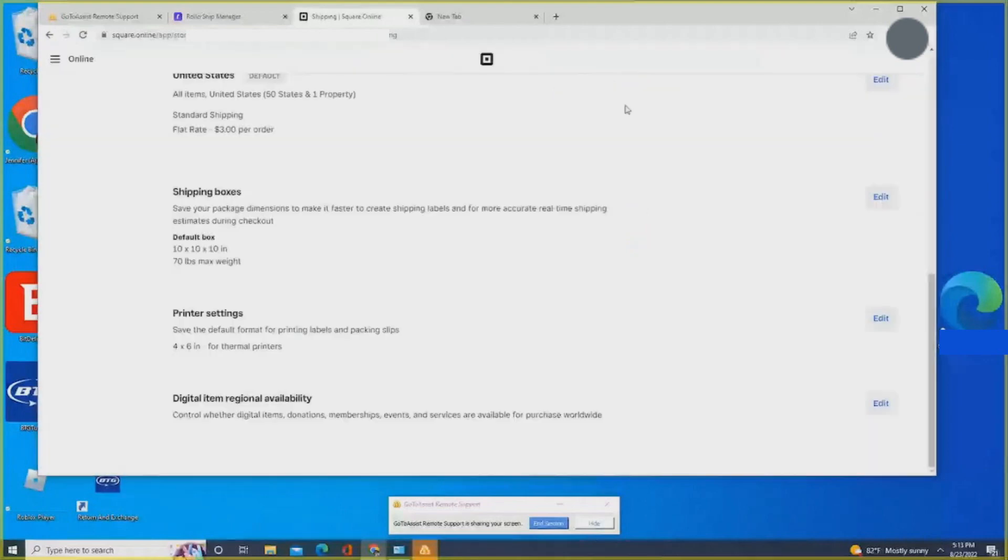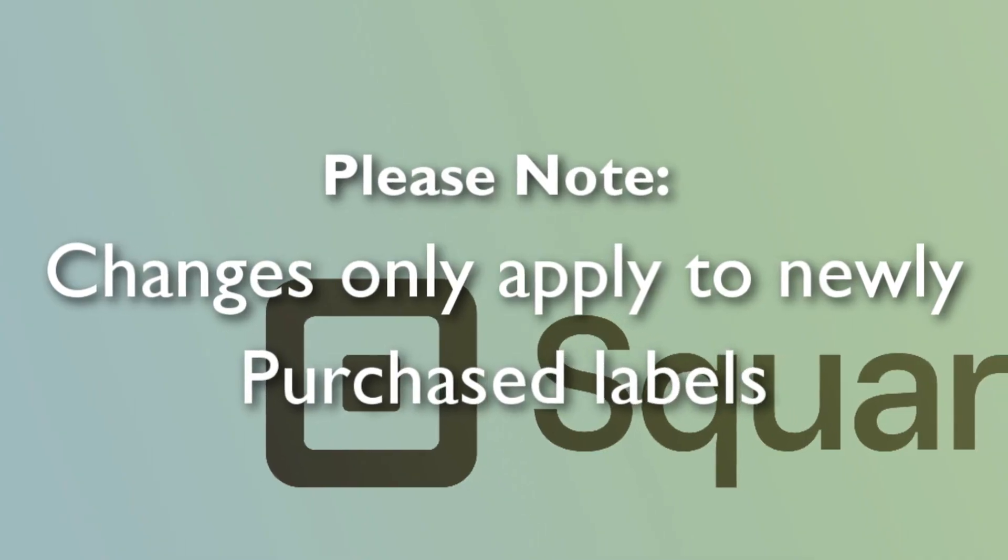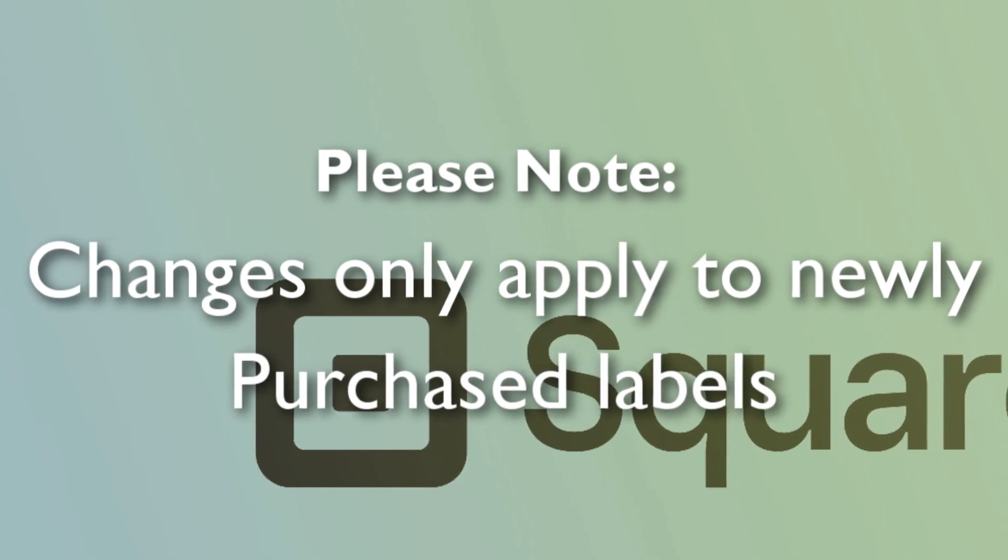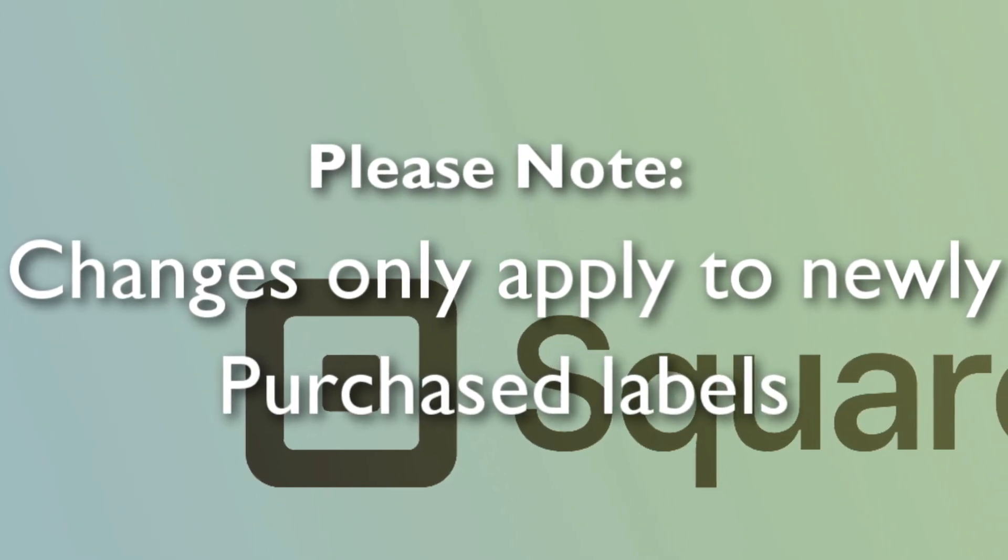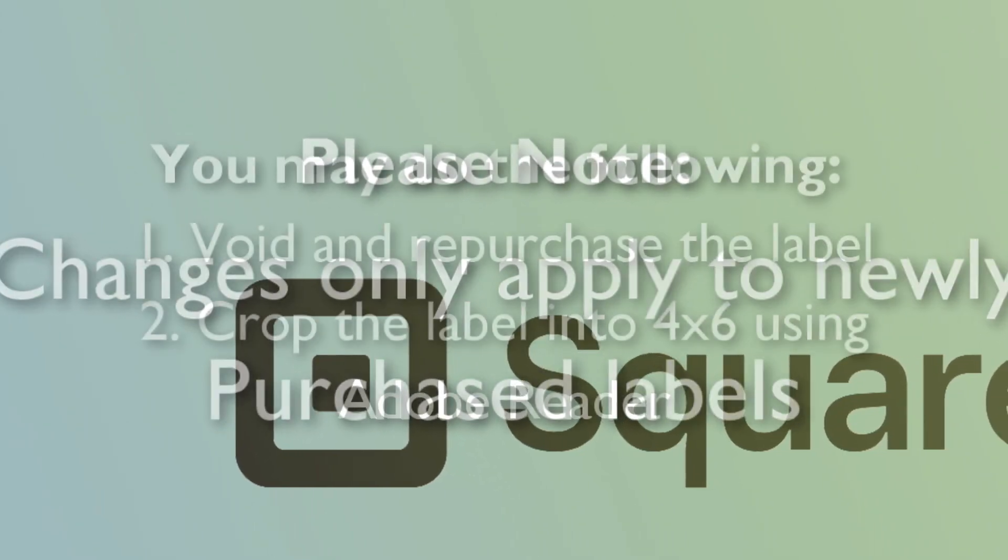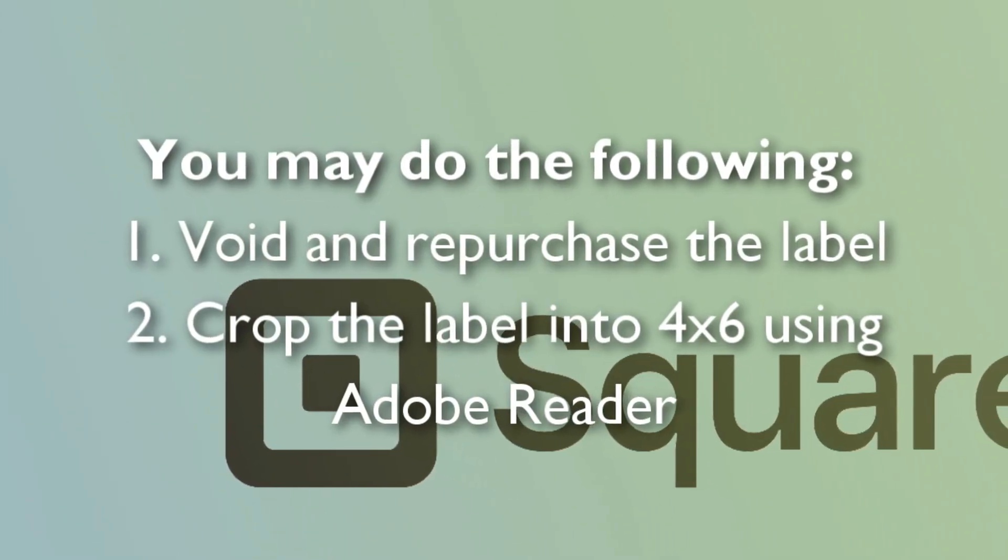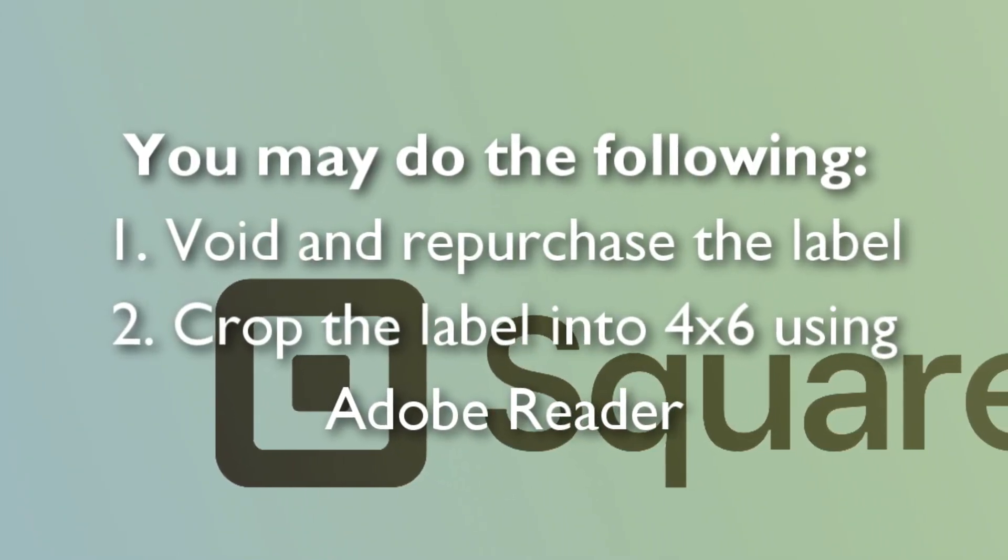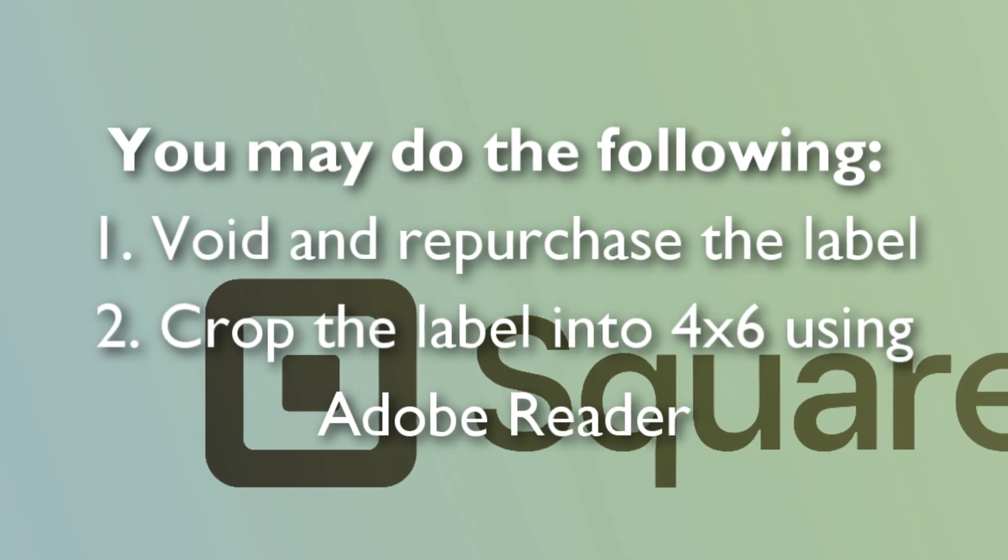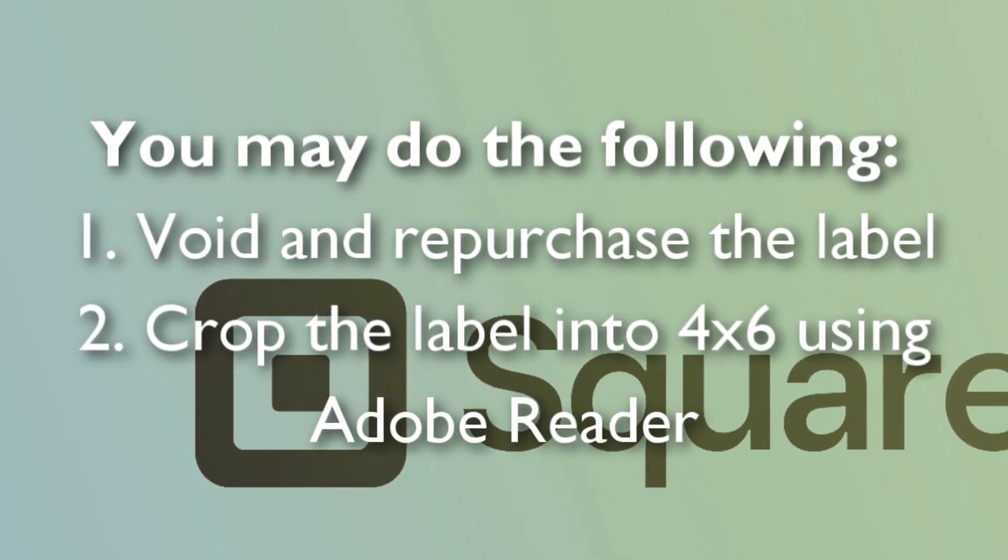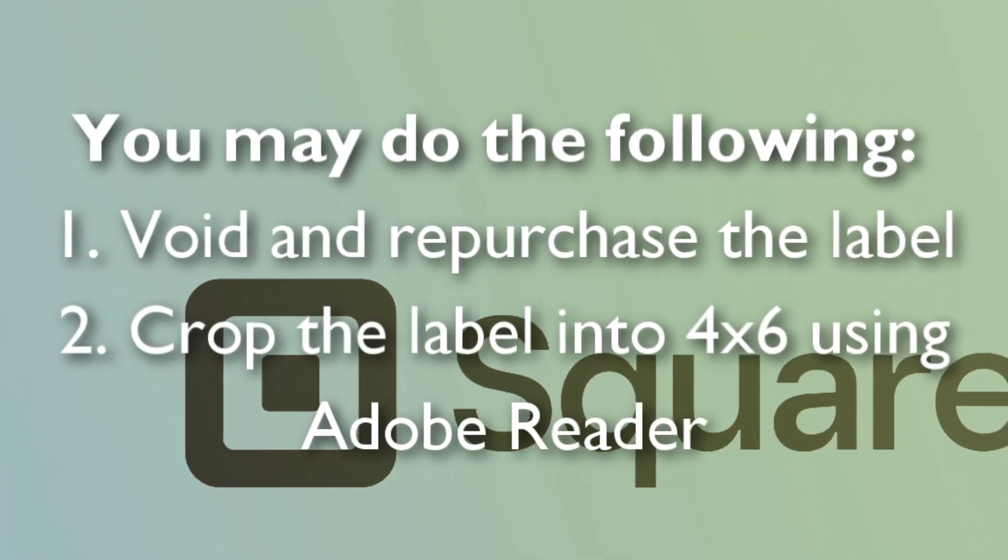And that's it. Now please take note, changes only apply to newly purchased labels. If you had already purchased your labels prior to making the change, you can follow the following suggestions.